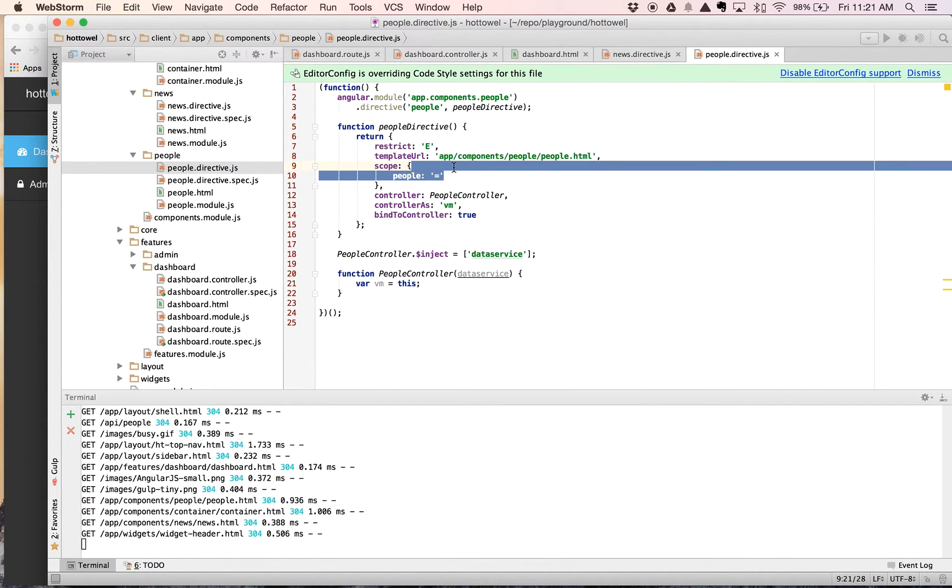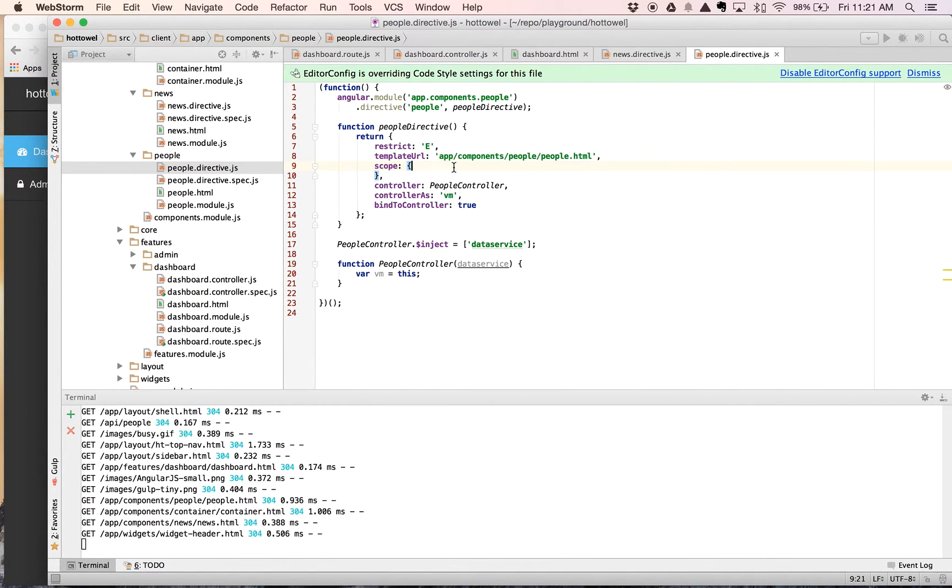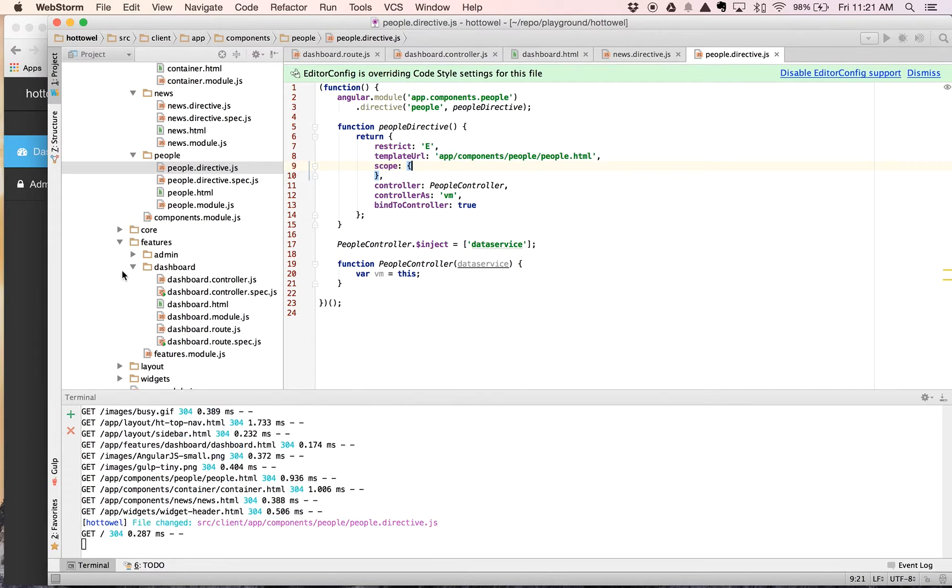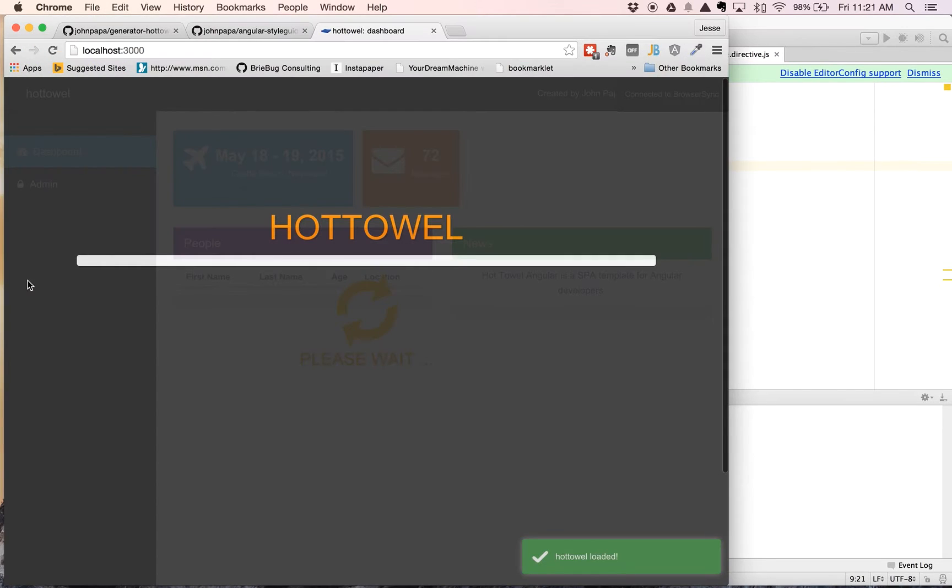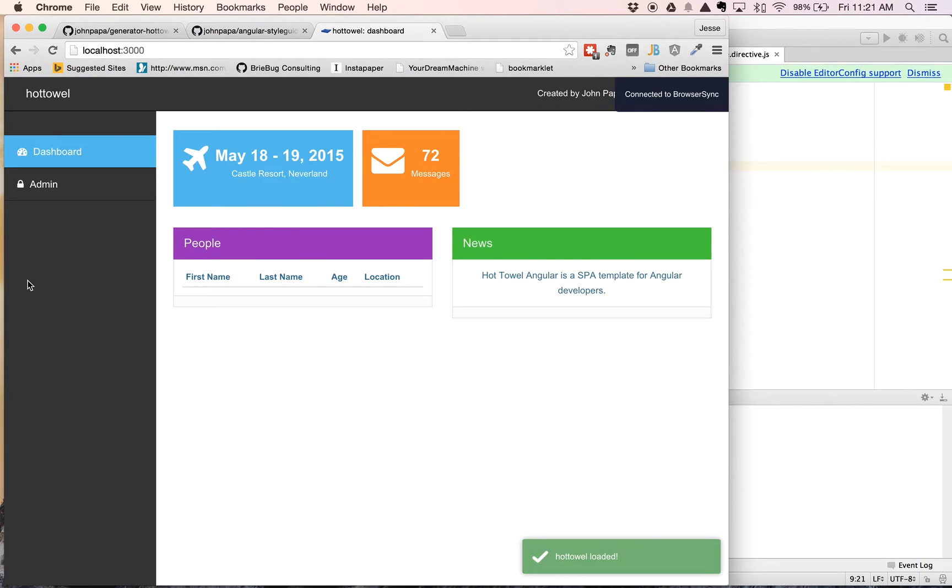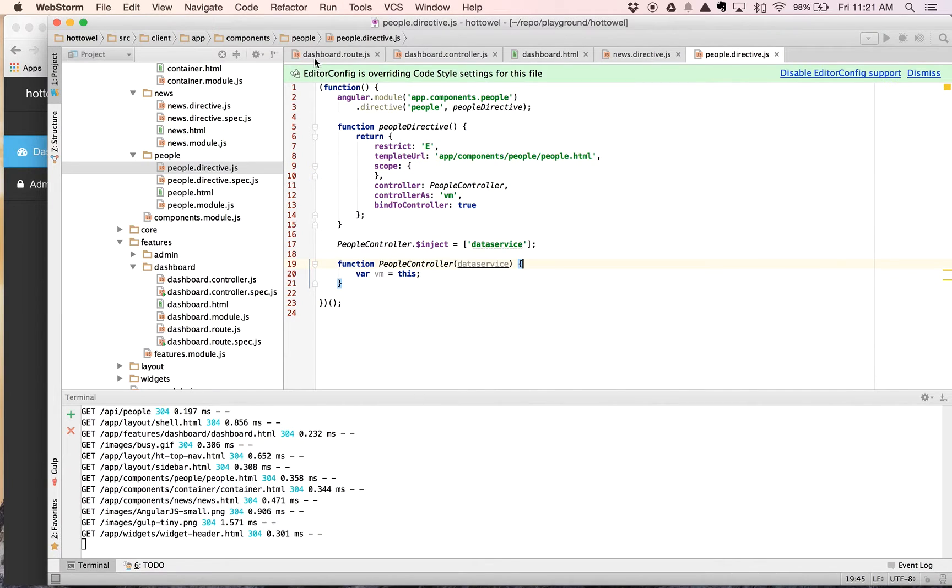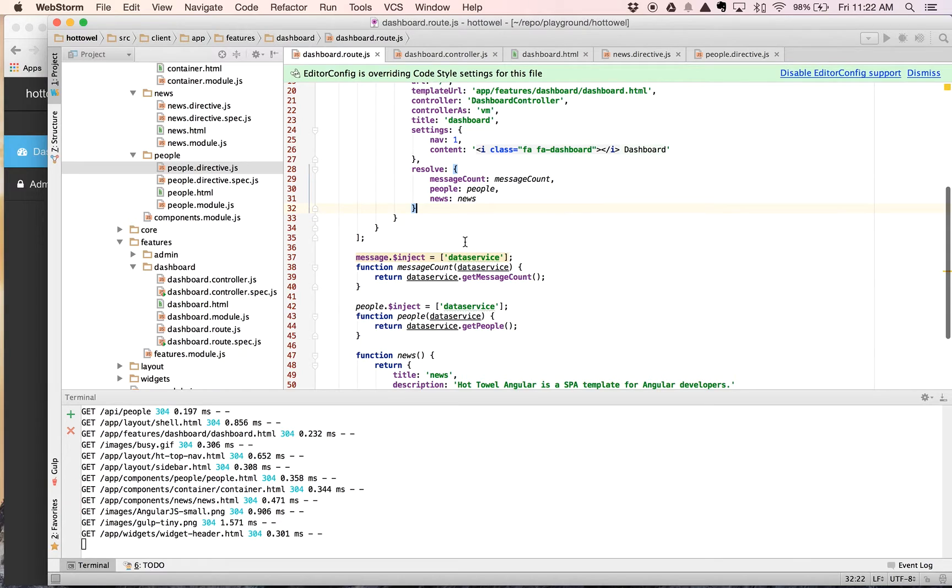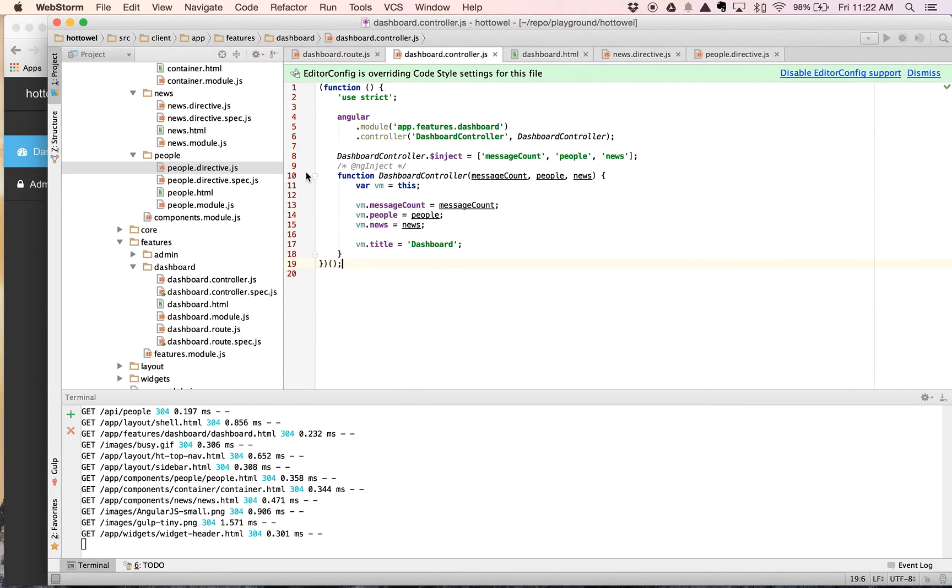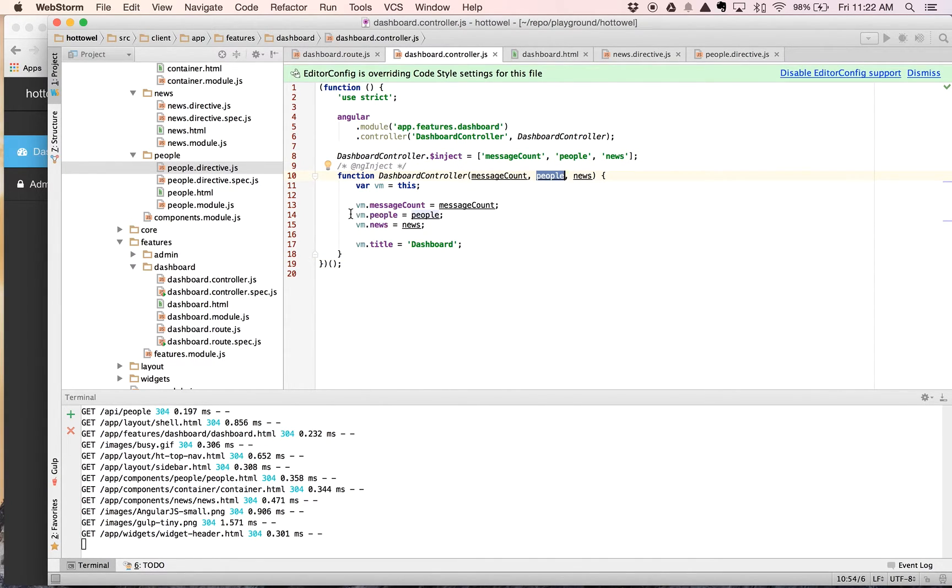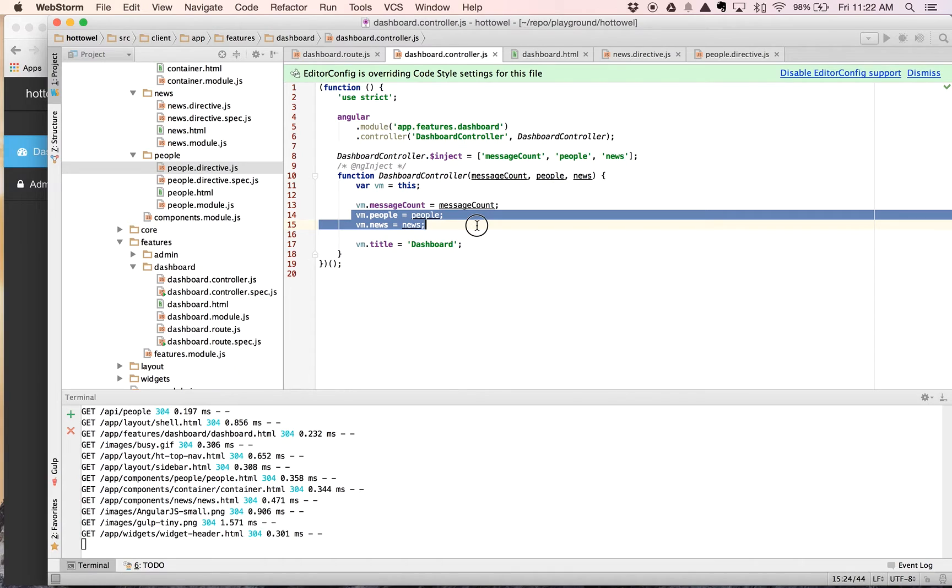So let's go ahead and take this back off real quick, just to prove what's actually happening here. See, now we have no data. So it wasn't smoke and mirrors. This is actually what's happening. The process happens from the dashboard route. It resolves, goes and loads people. And then the dashboard controller actually has the people injected directly into it. And those are placed onto the vm.